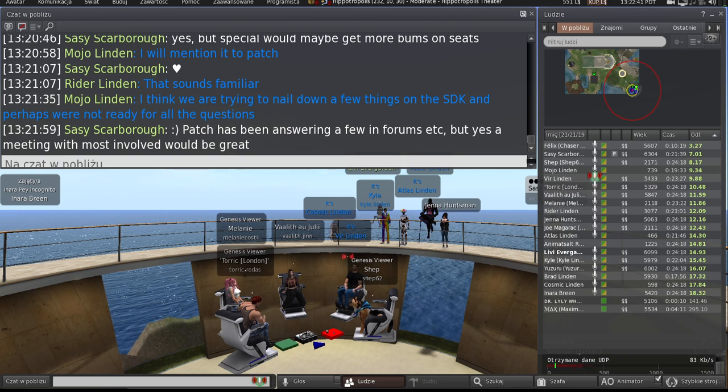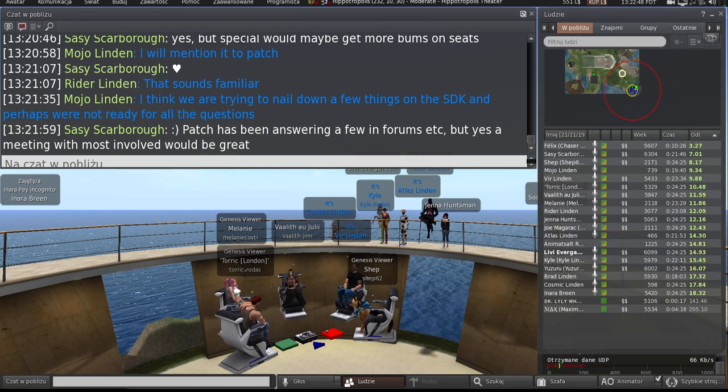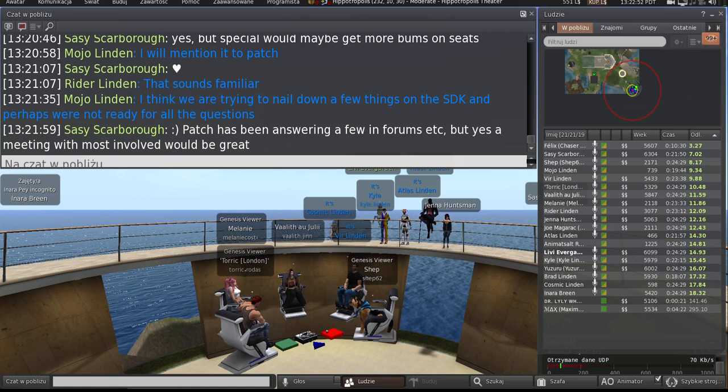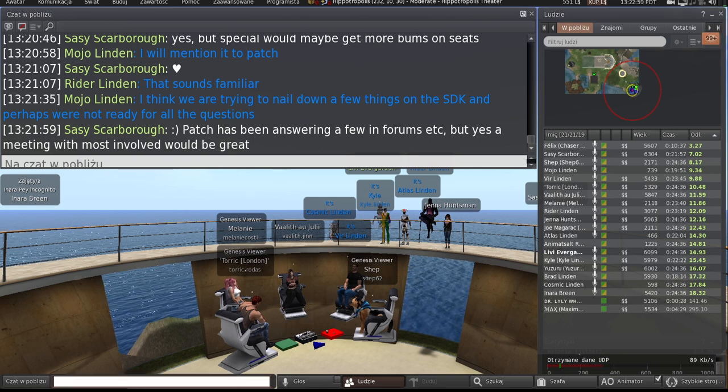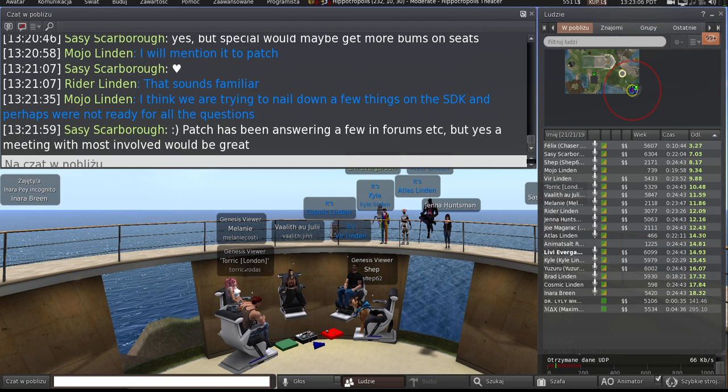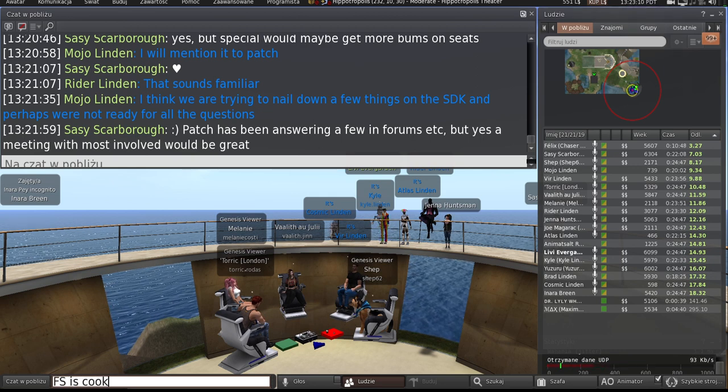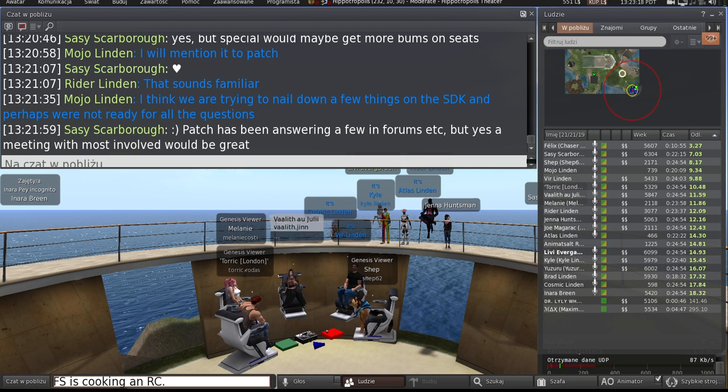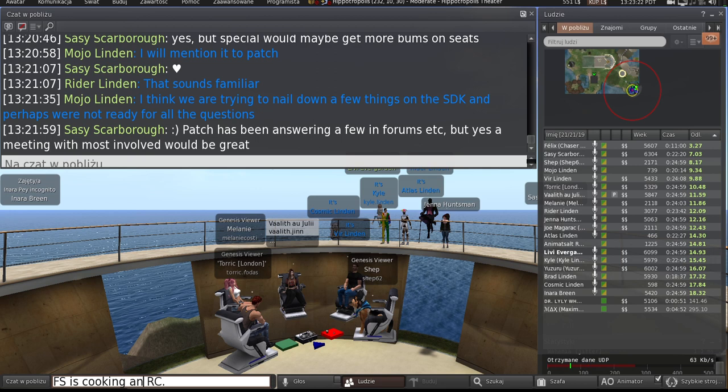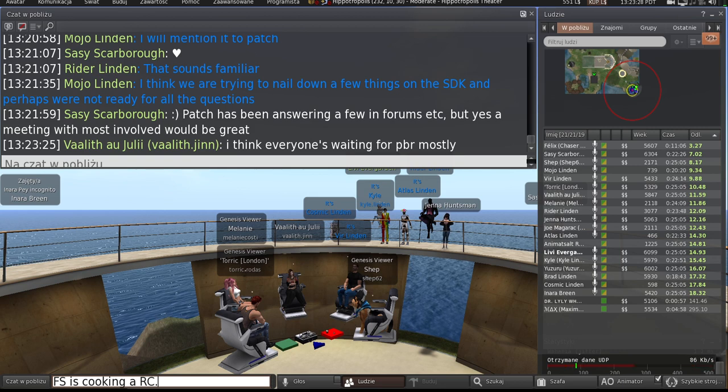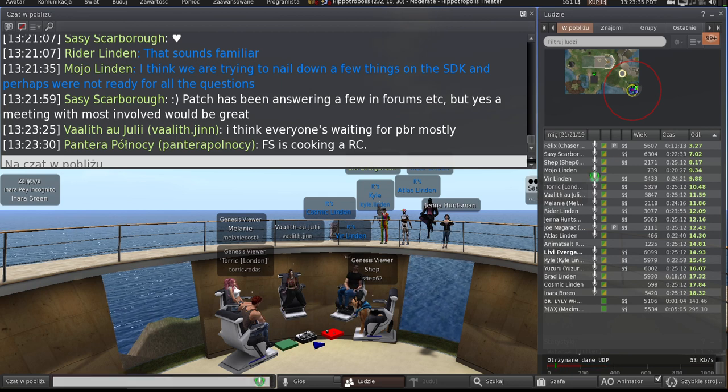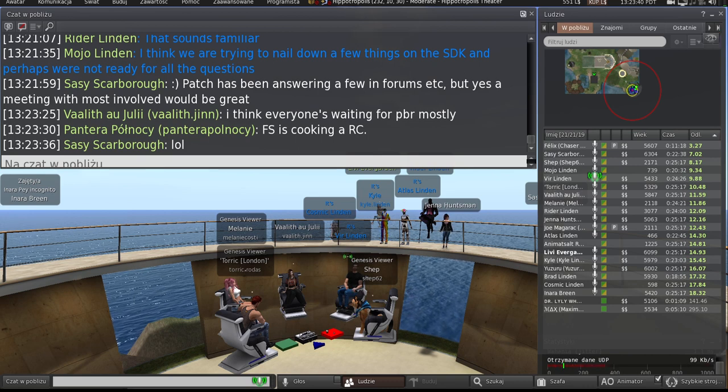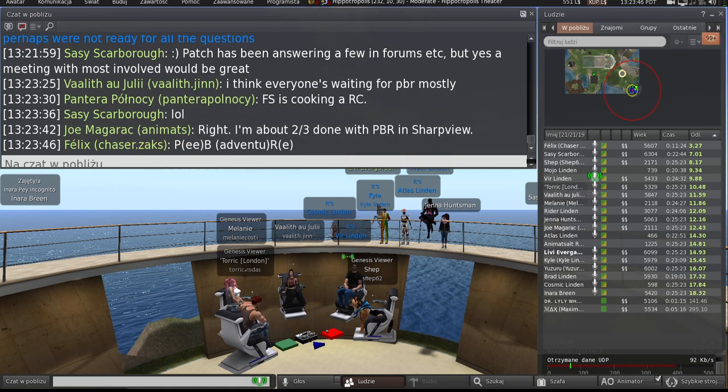Anyone else working on viewer updates these days? Yeah, well, PBR is certainly a big one, and of course, as we mentioned, there's still bits that are getting worked on there, so I think it will be an interesting merge for everyone.